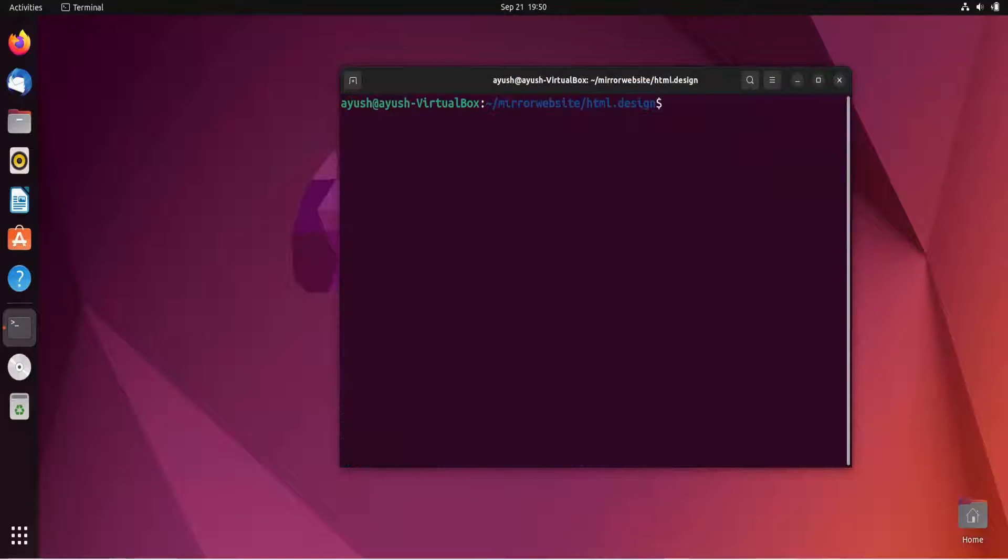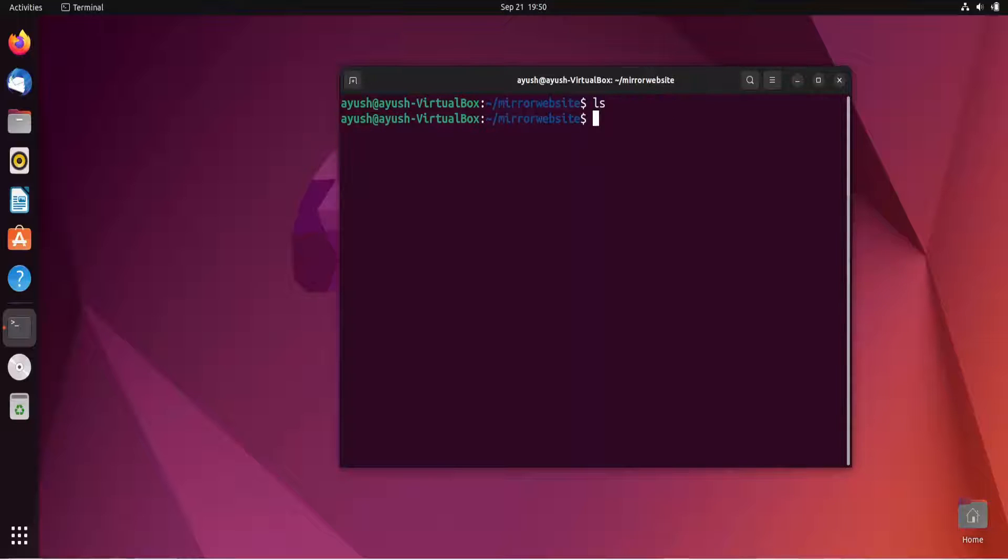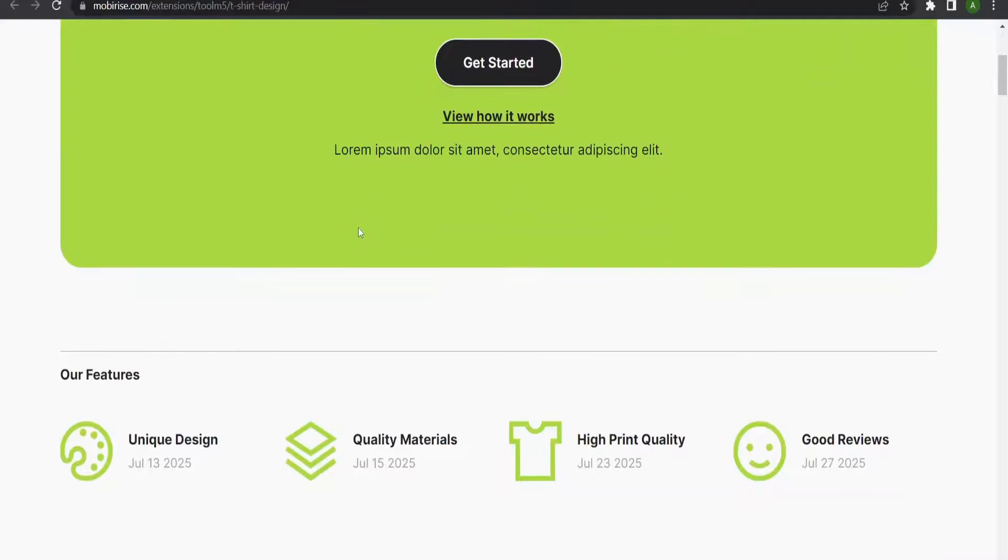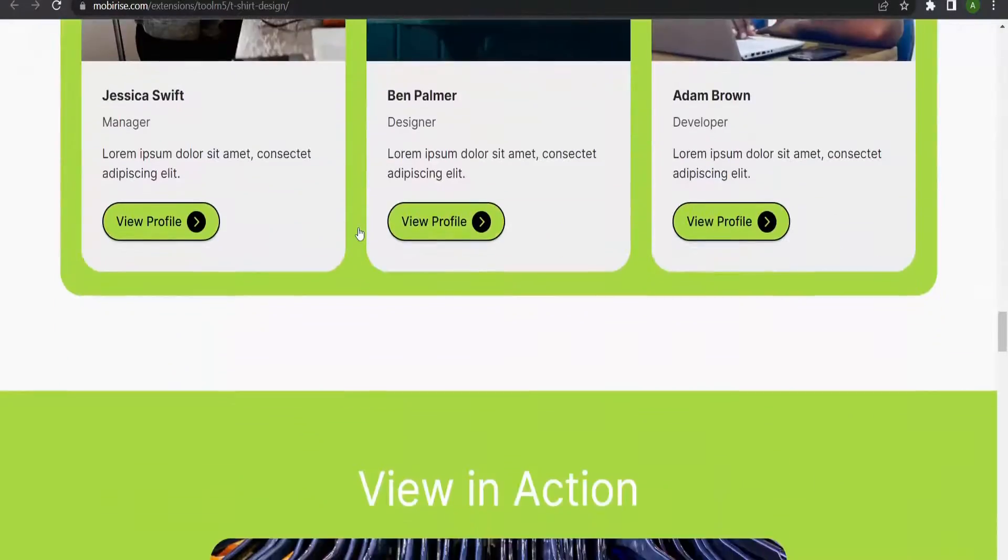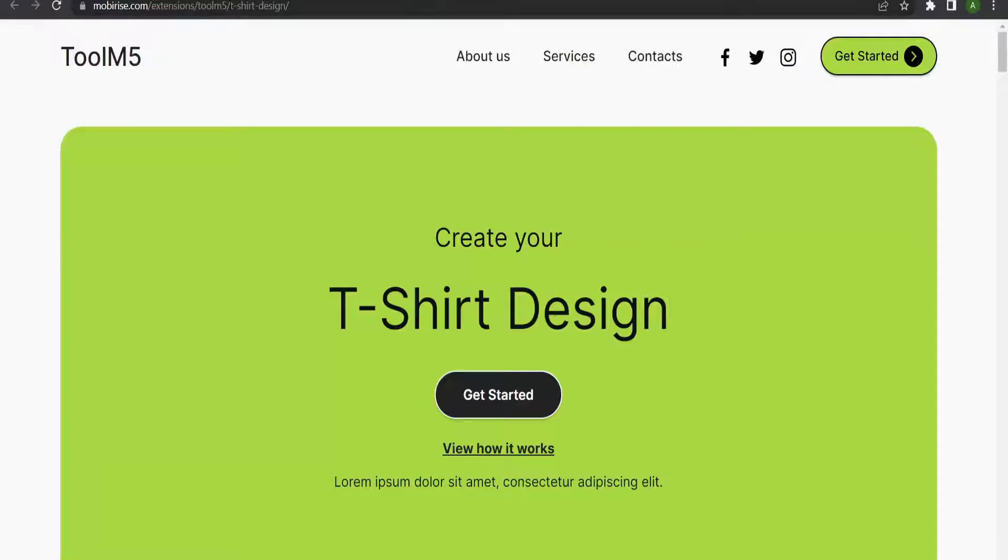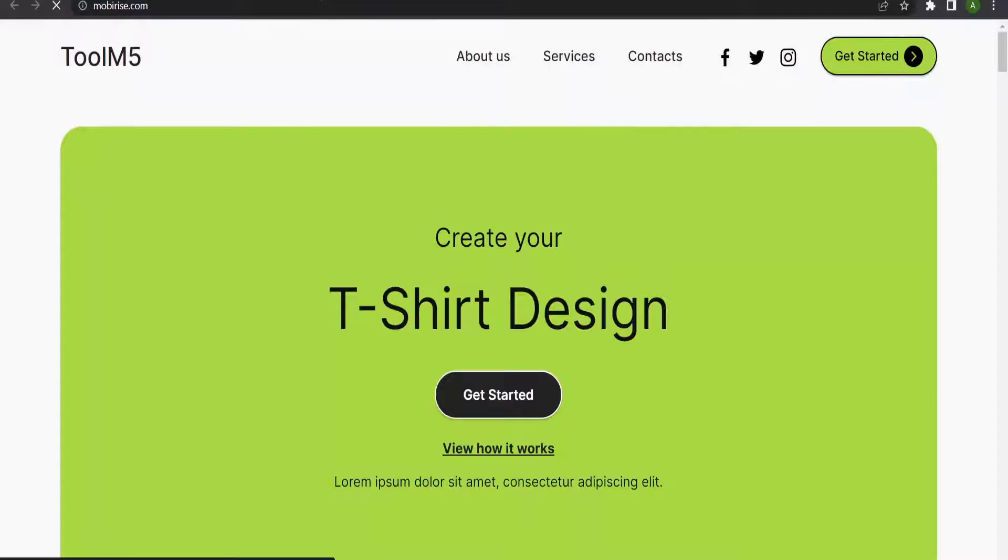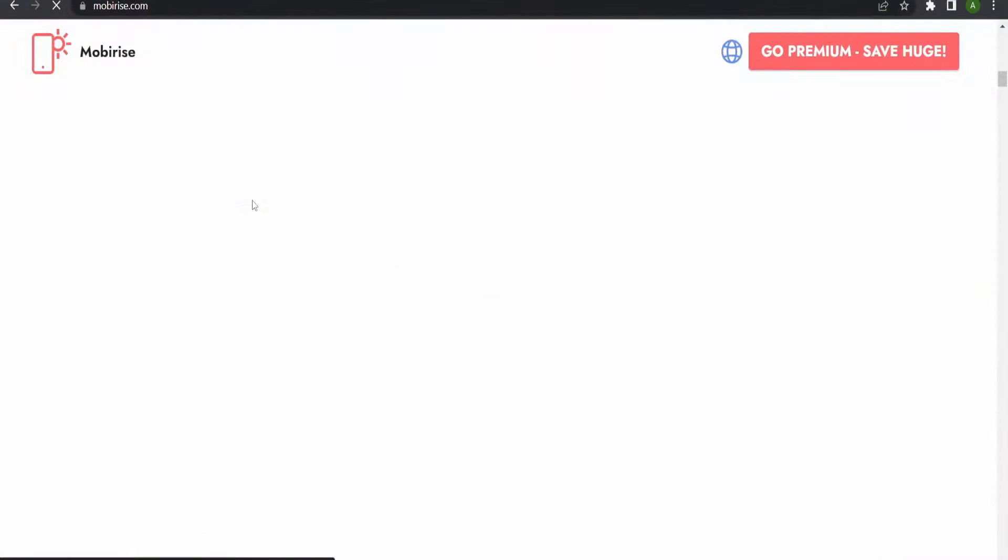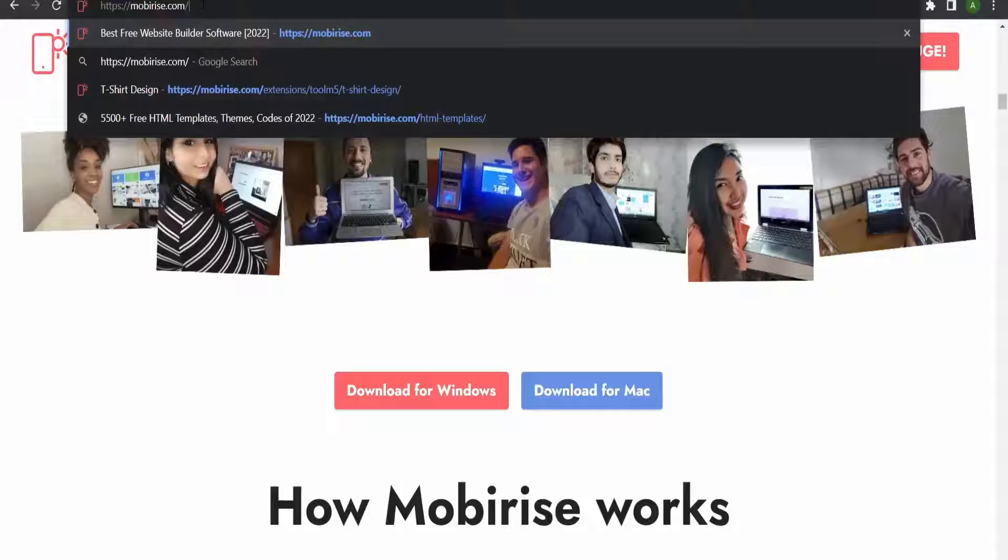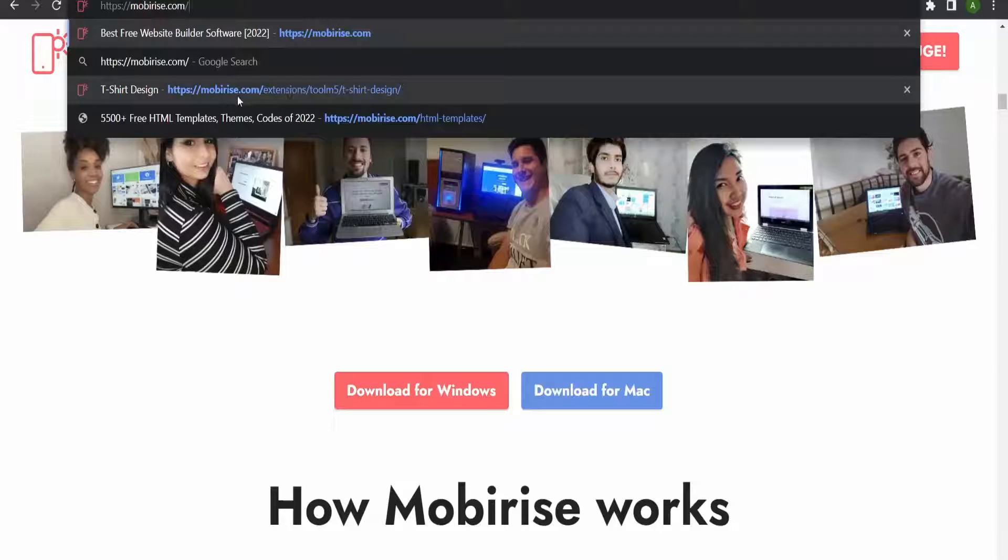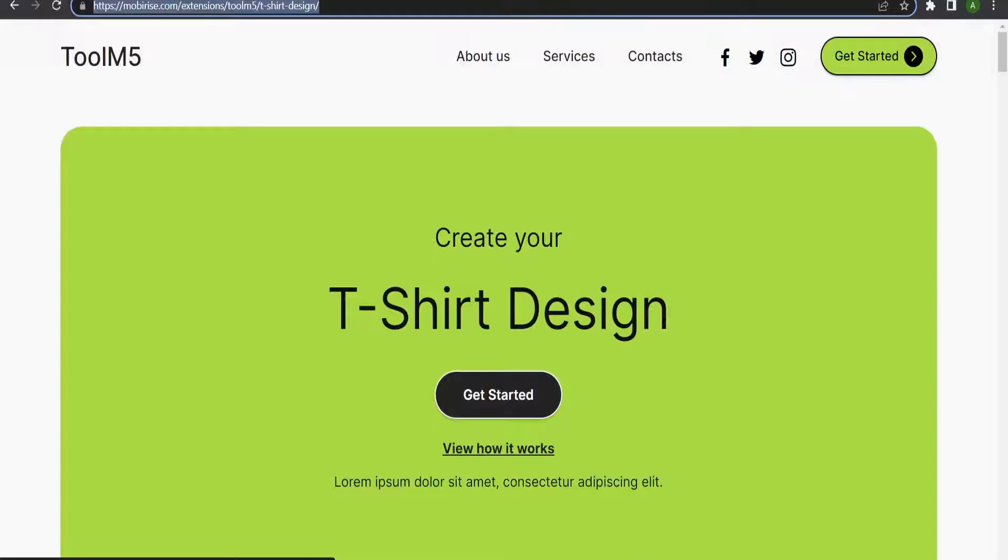Let me close this window. We will download the t-shirt design website instead. I will remove this whole directory. If we are passing one particular subdirectory URL, it is downloading from all those particular paths. If I provide this link, it will start from mobirise.com/extensions and all those things.